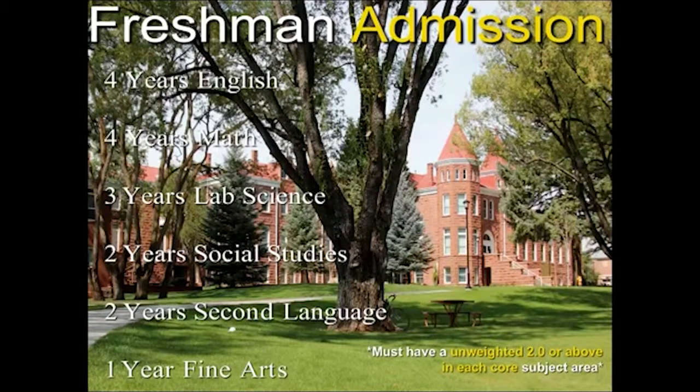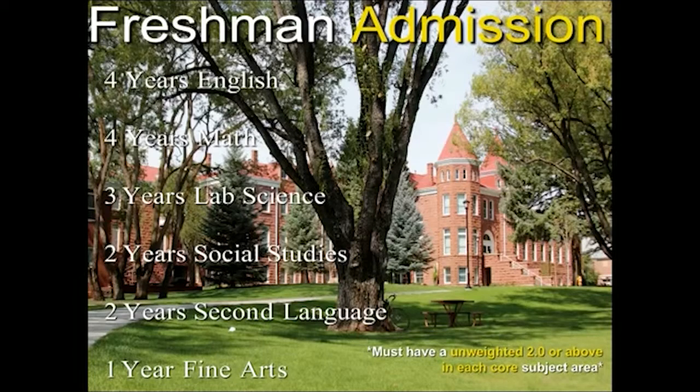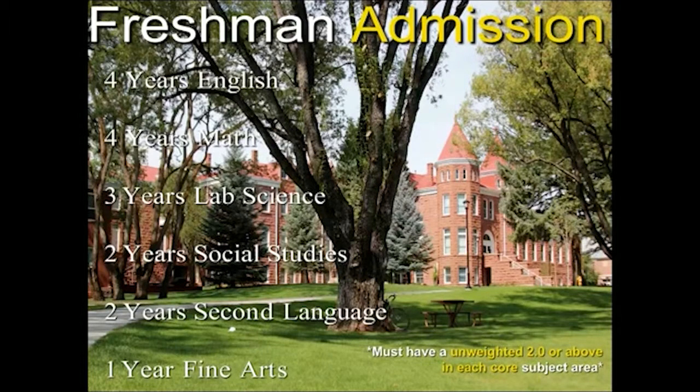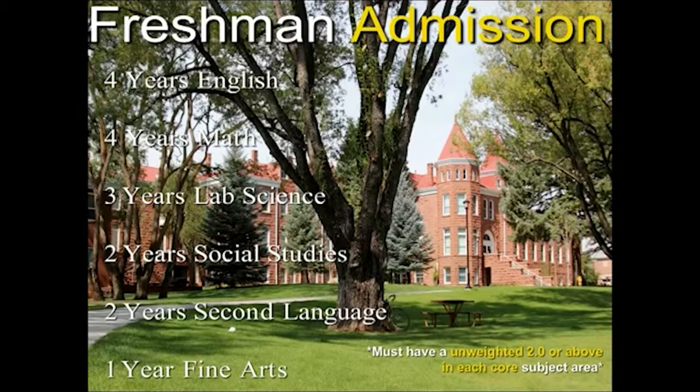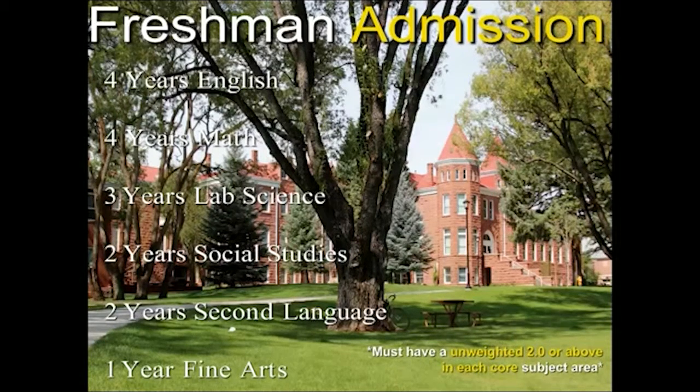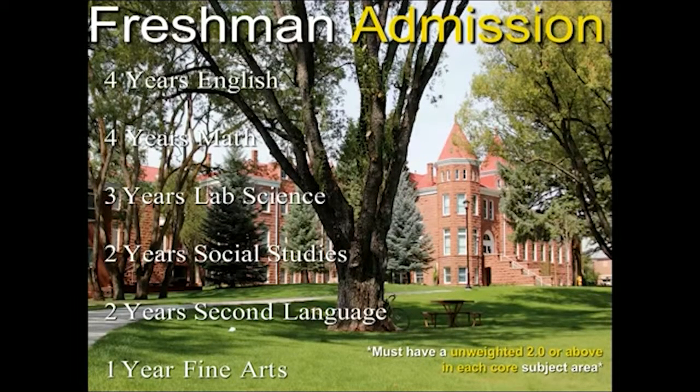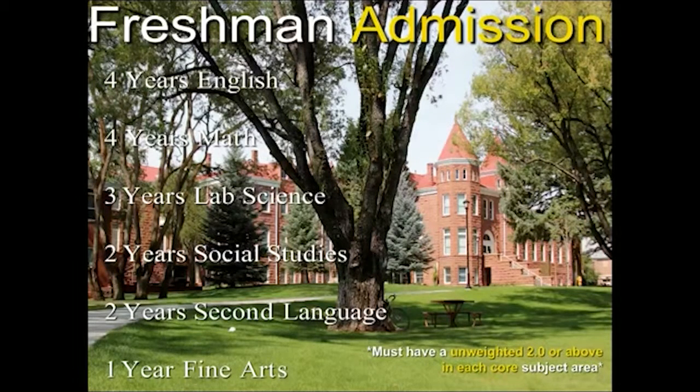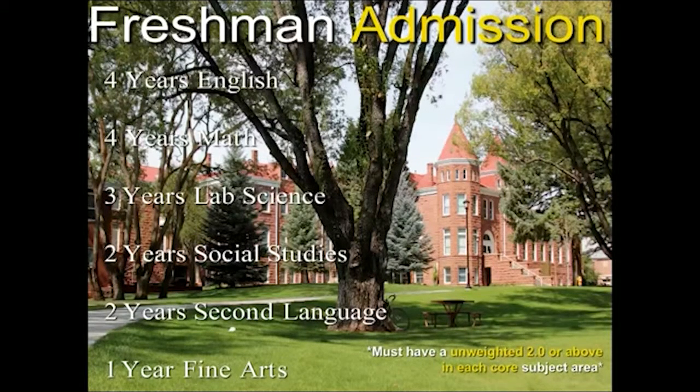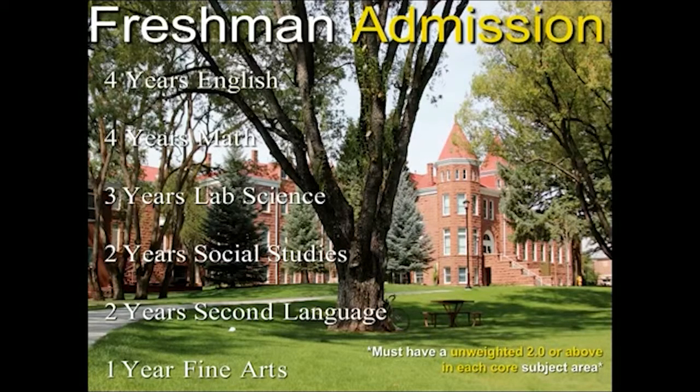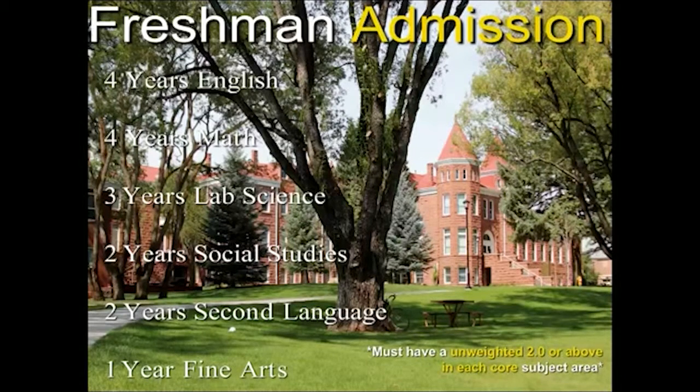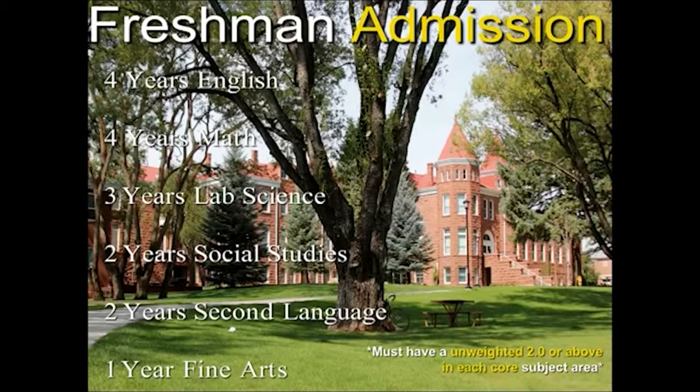For admissions into the university, we require four years of English, four years of math, three years of a lab science, two years of social studies with one year being U.S. history or American history, two years of the same second language, and one year of a fine art. If you have these 16 core classes with a 3.0 unweighted GPA, you are automatically accepted to the university. We do not require SAT or ACT scores to get into the university, though some scholarships will require those test scores. If you have a 2.5 you will be considered for admissions.